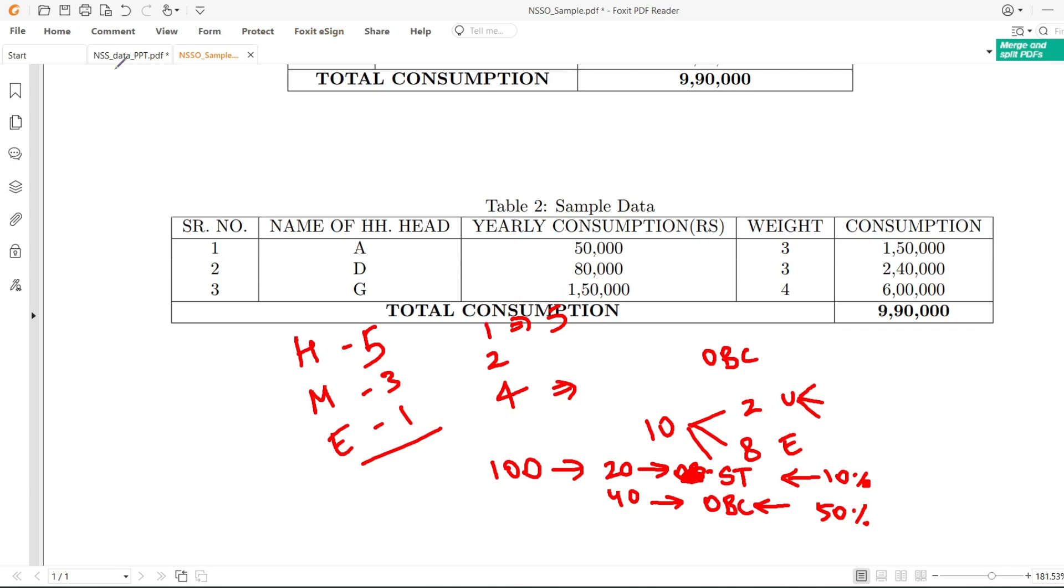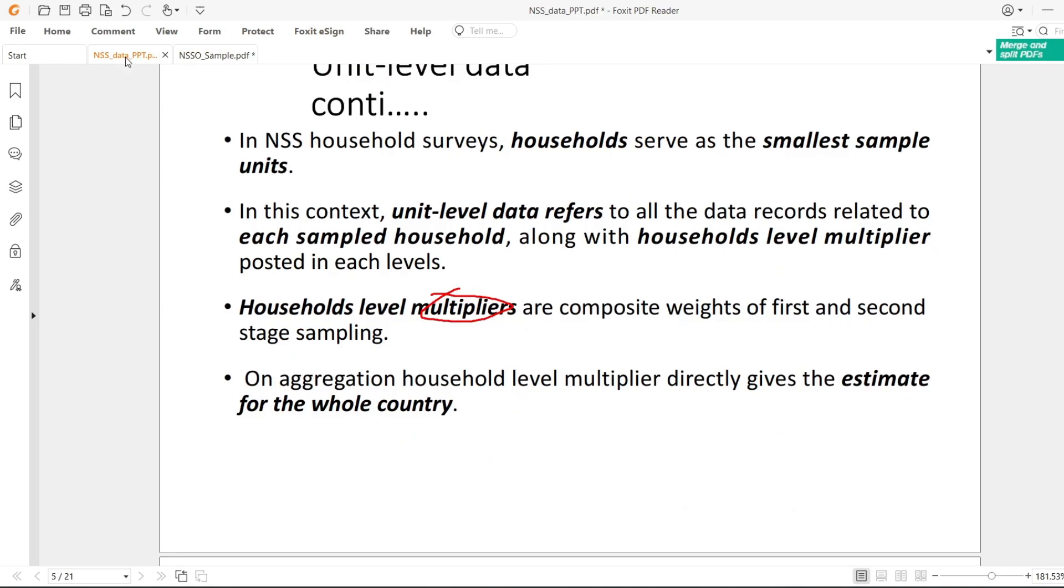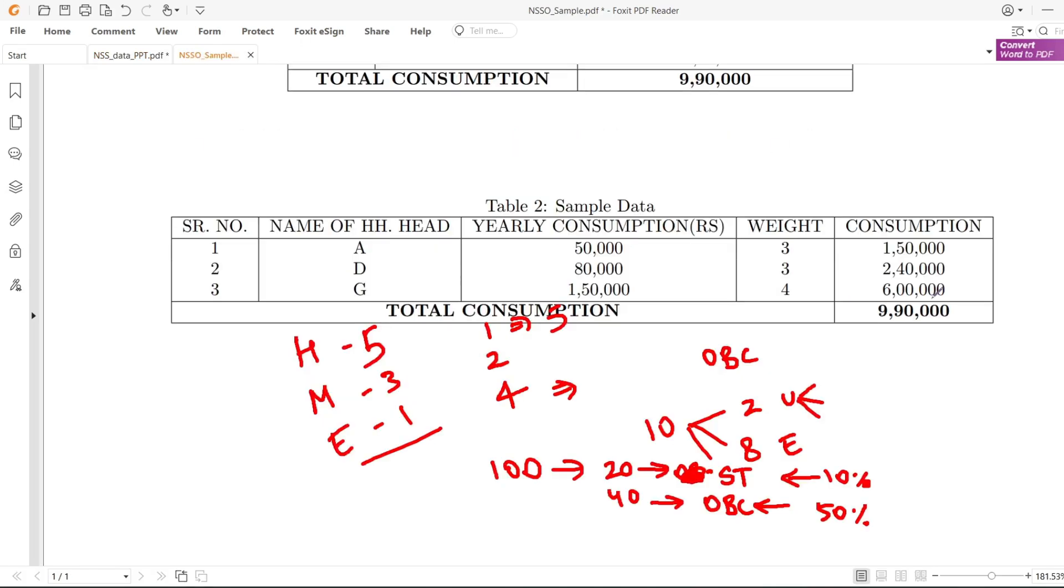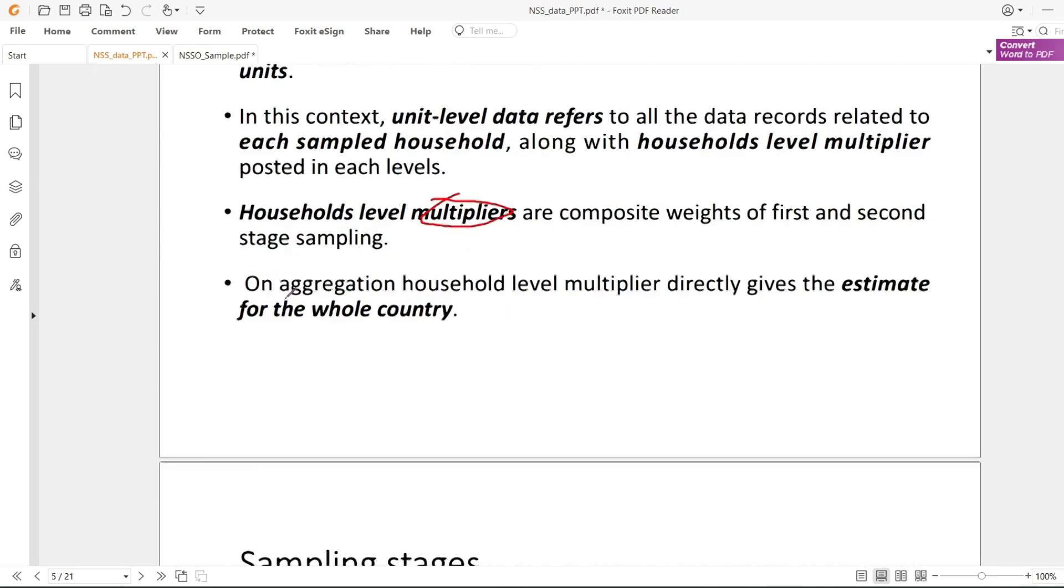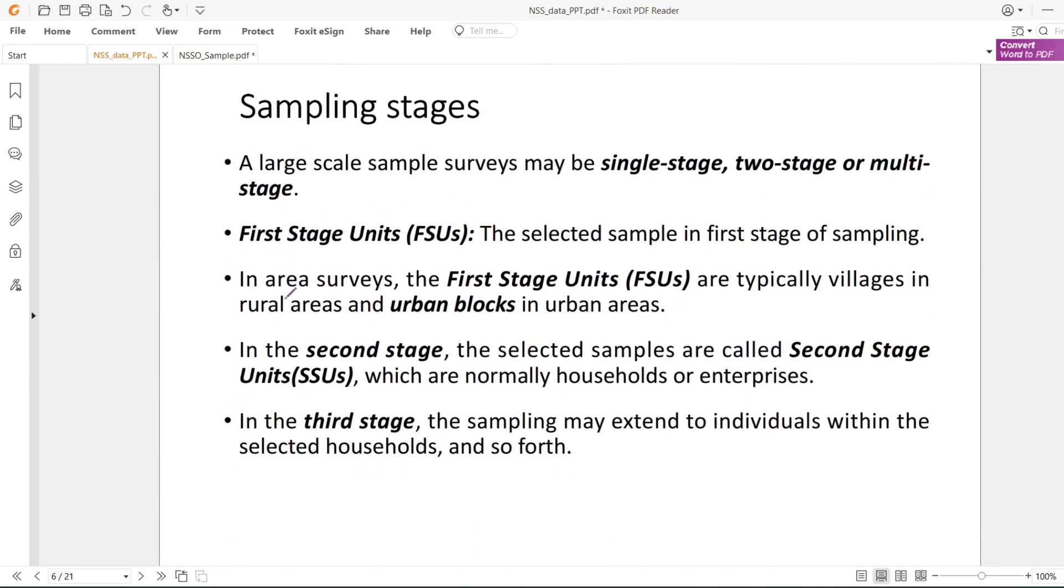On aggregation, household level multipliers give us the estimate for the whole economy. If you aggregate all these, you can get the estimate for the whole population.